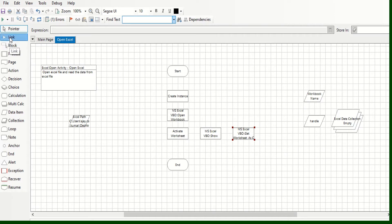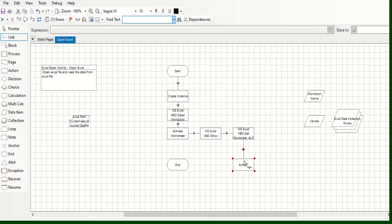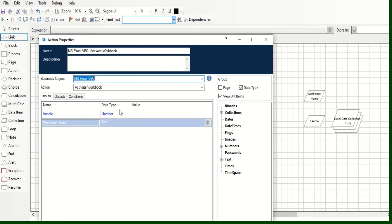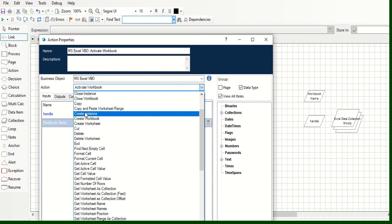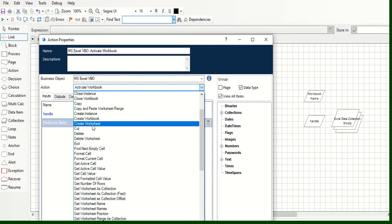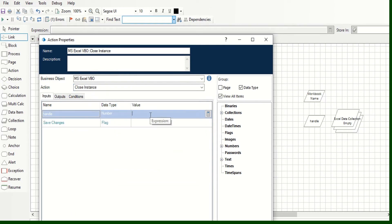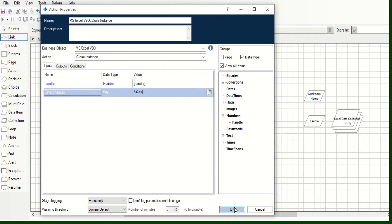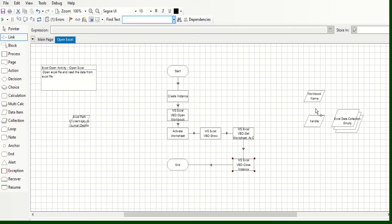We need one more action, which is Close Instance. Select the same VBO and choose Close Instance. Here we pass the handle number. We set the save option to False since we are only reading. Click OK to confirm this action.